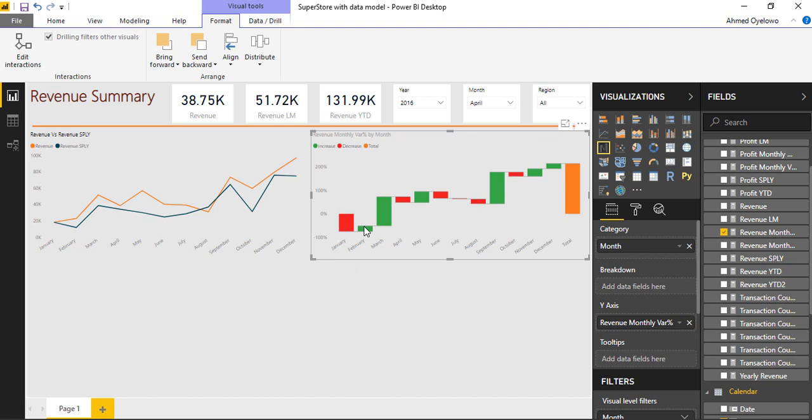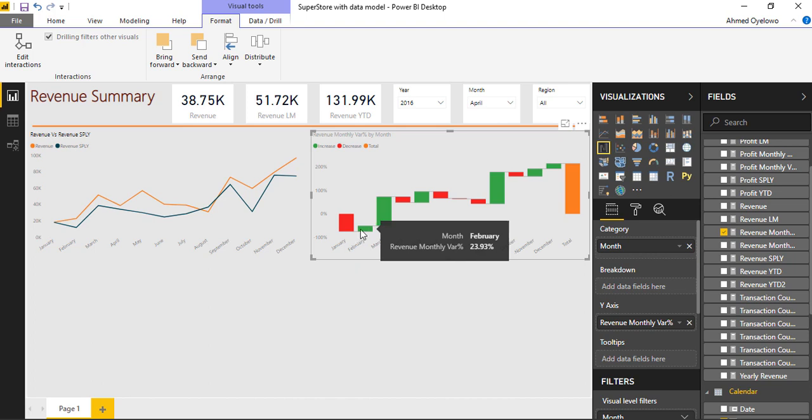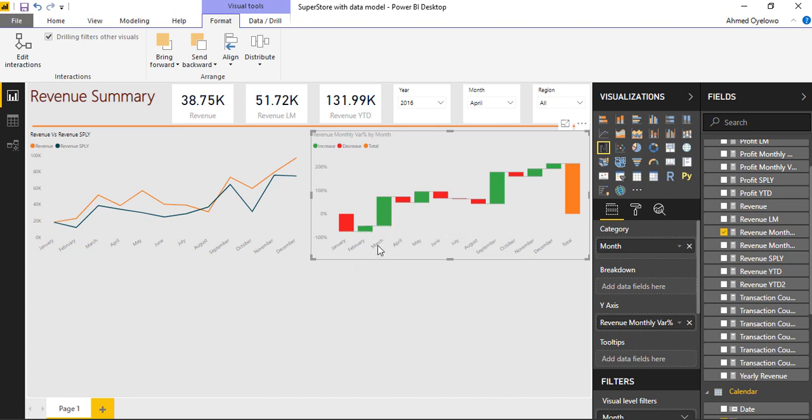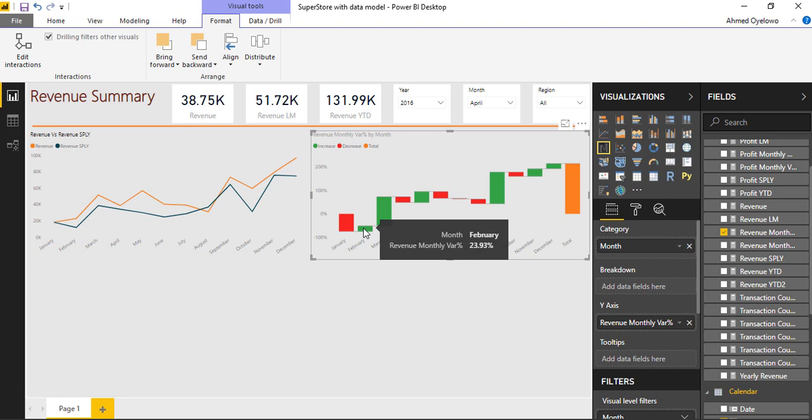Actually signifies the size of the variance. So where you have a smaller green bar, for example, what that means is there is a slight increase in revenue between February and January, and there is a higher increase in revenue between March and February. So this color of the bar and the size of the bar basically determines whether there is an increase or there is a decrease.